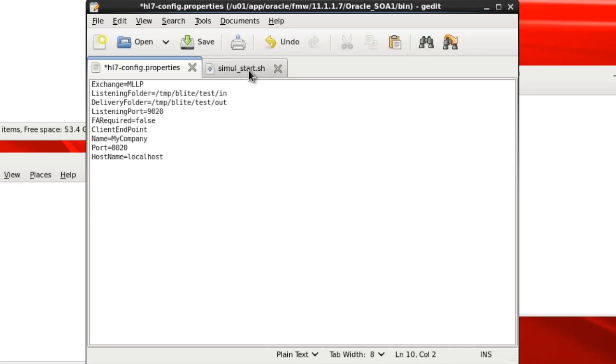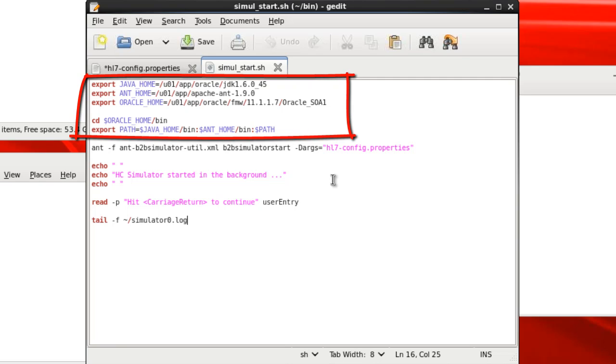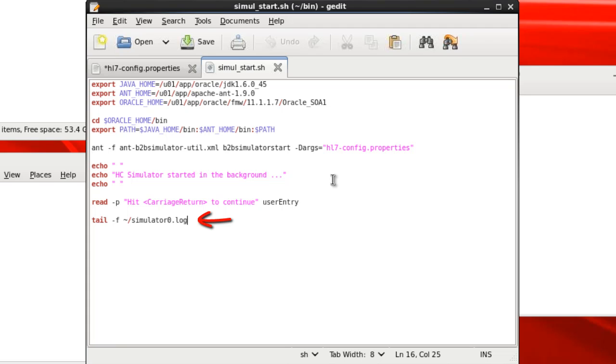Now let's look at the script that we'll use to start the simulator. We need to set up some environment variables first, then we run the B2B simulator ant utility specifying the HL7 config.properties file. And then at the end we'll show the end of the simulator log file.